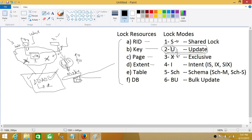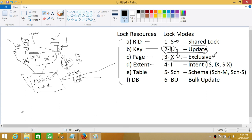That takes us to our third mode: the exclusive lock, X. Once this is acquired, no other transaction can do anything. If you see an X lock, that means an update, delete, or insert operation is happening on your table, row, page, extent, or whatever the resource is. This is the superlock — the exclusive owner at that moment.